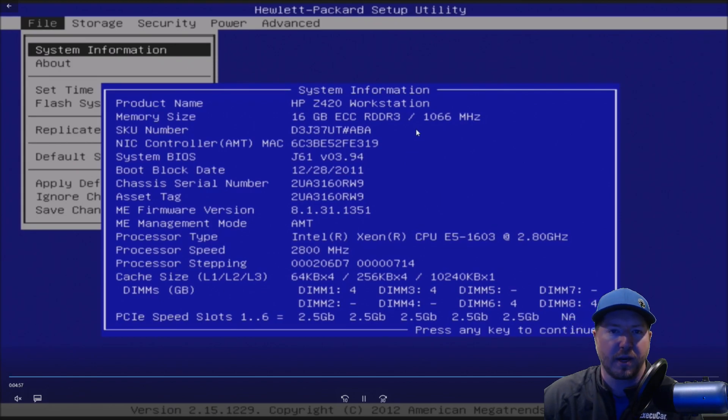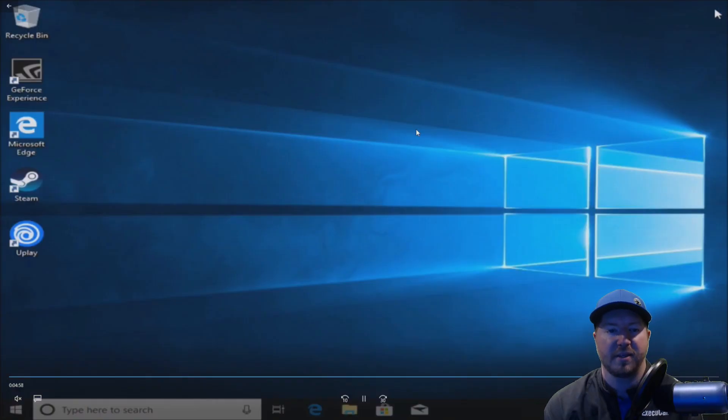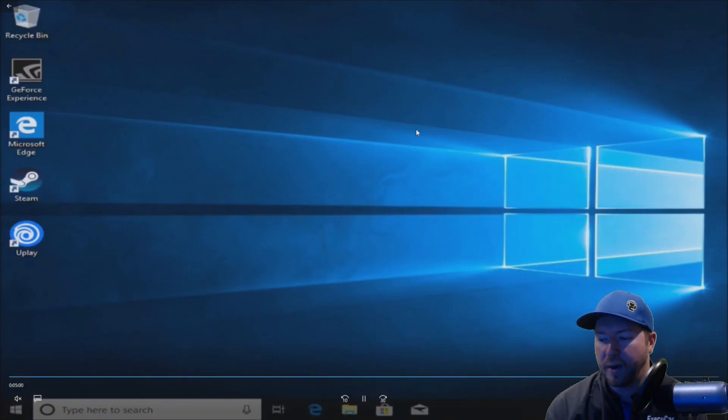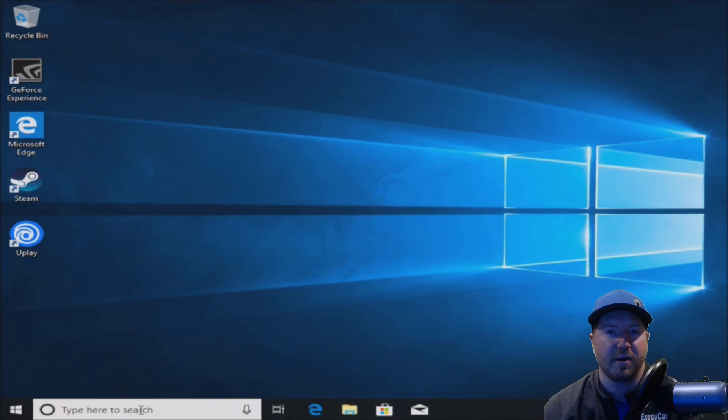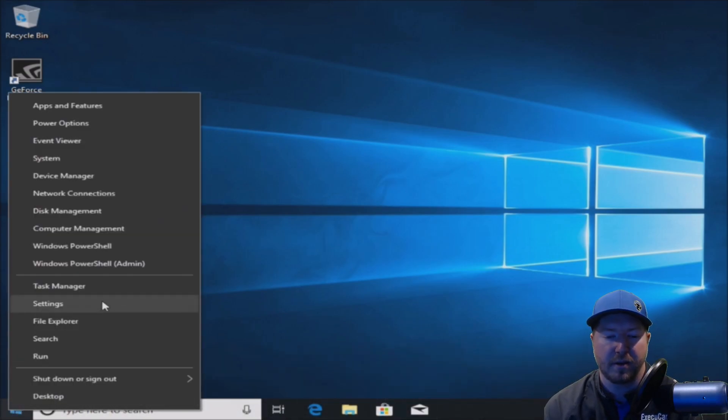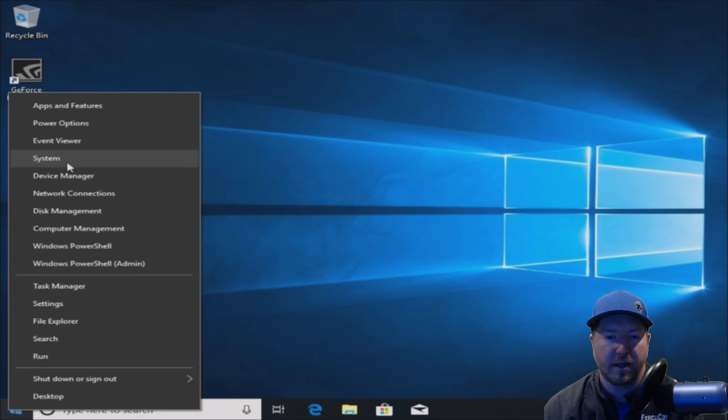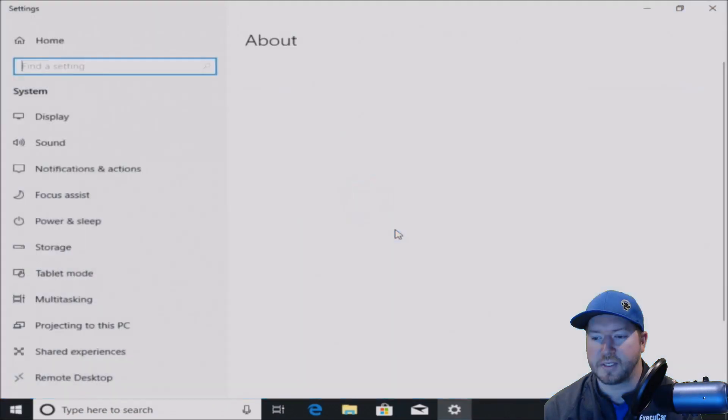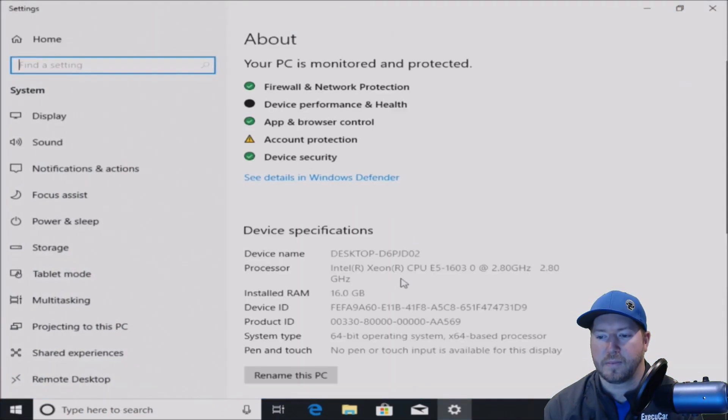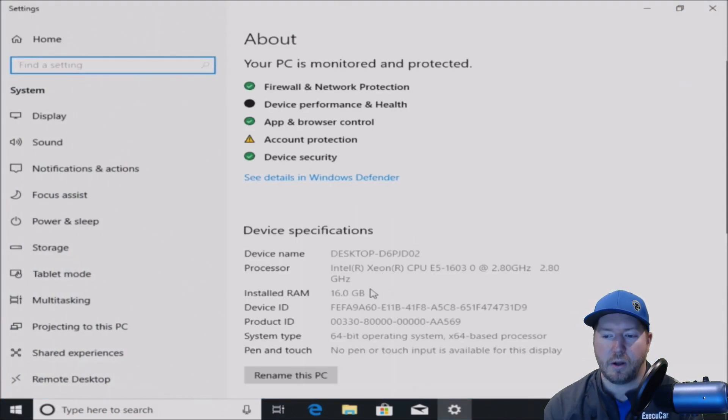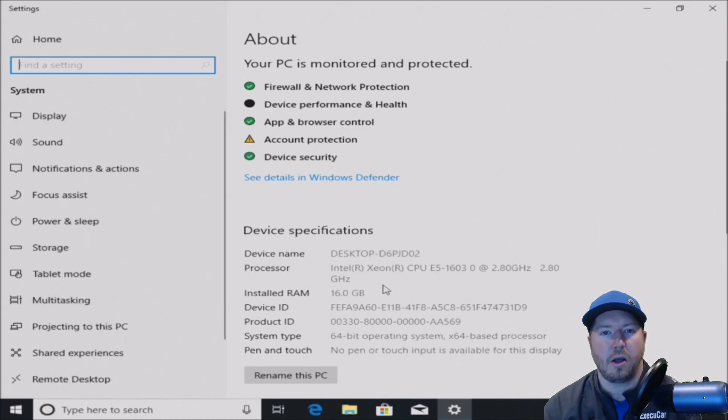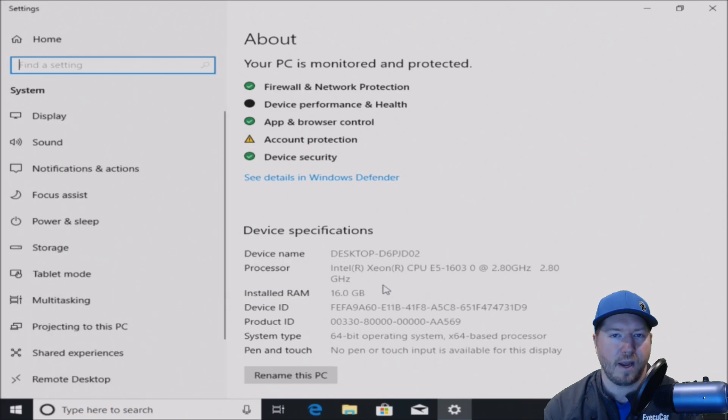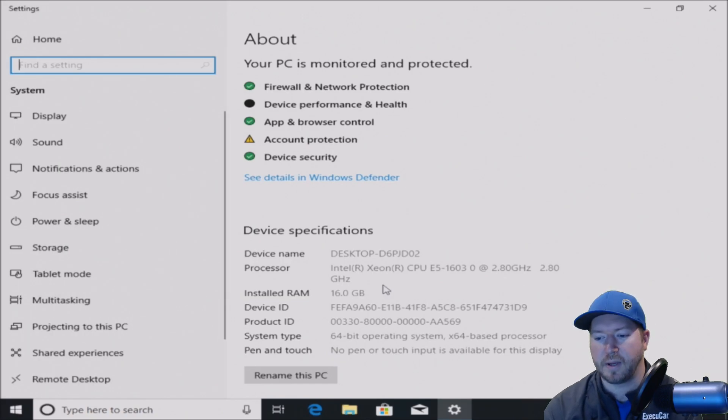Now we've booted into Windows 10. We're just going to verify that it's recognizing all the memory. So we're going to right click on Start, go to System, and we see all 16 gig of RAM installed. So our install went pretty well. We went from 8 gig to 16 gig, which is a pretty big jump in performance for us.